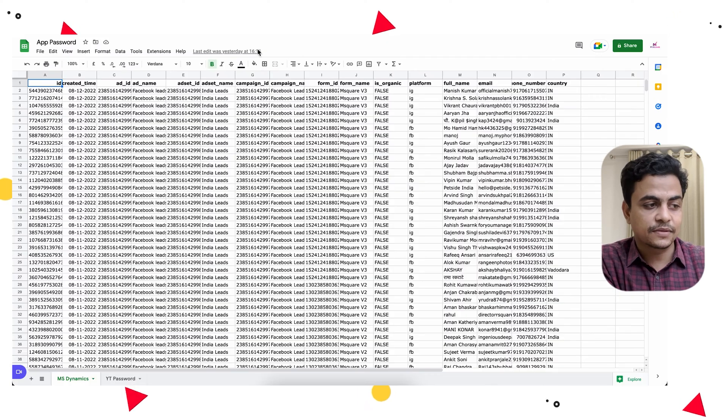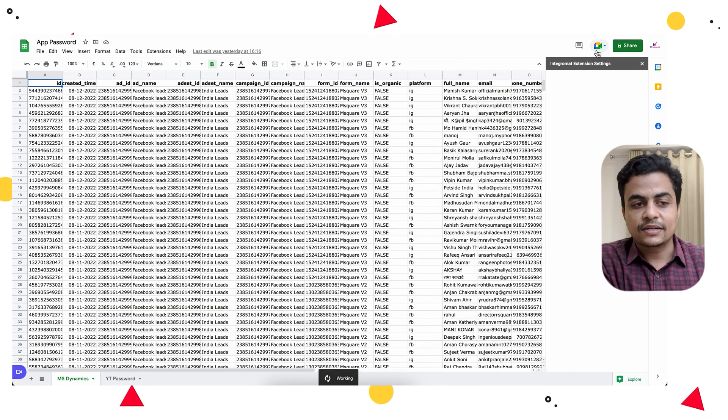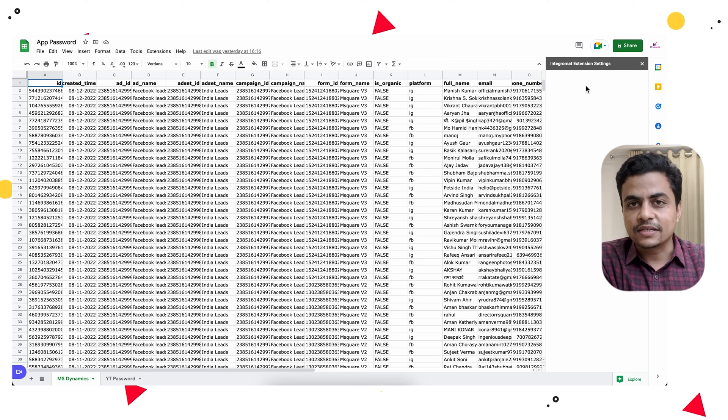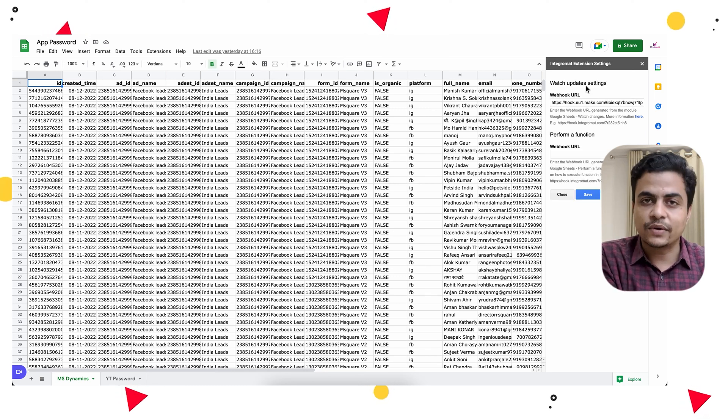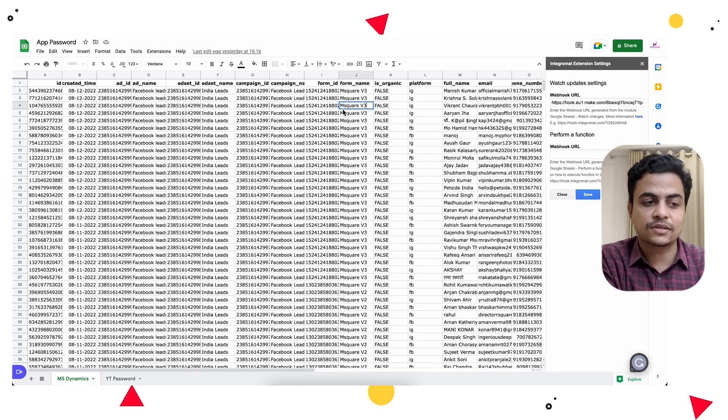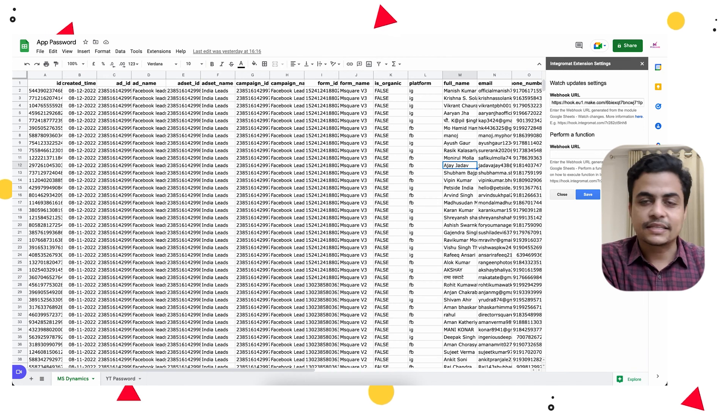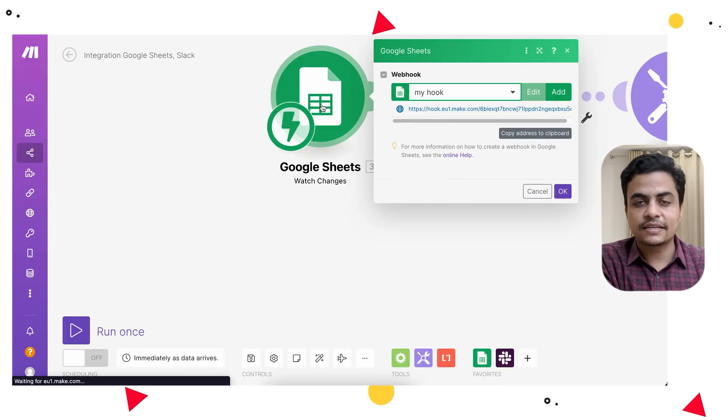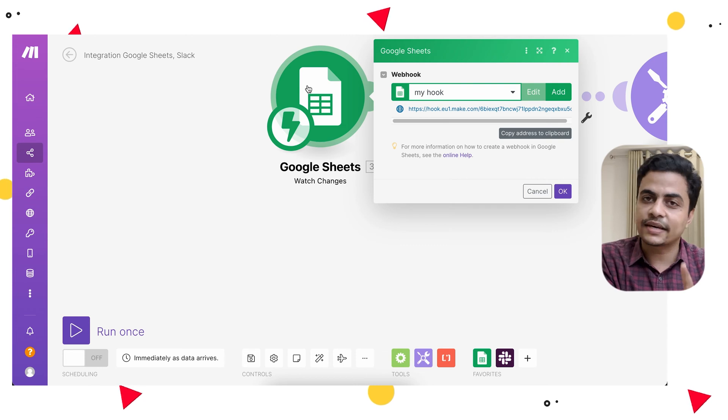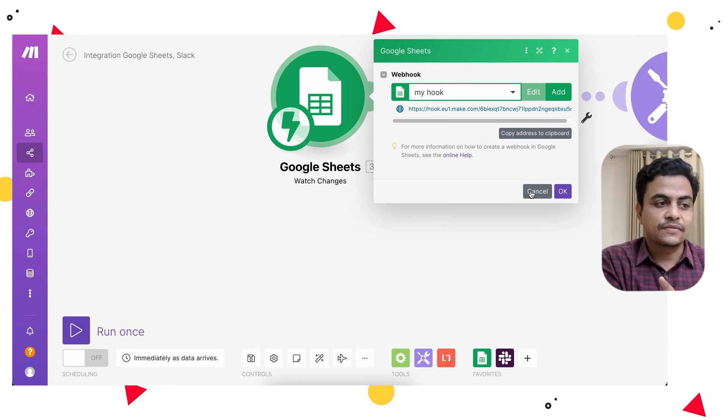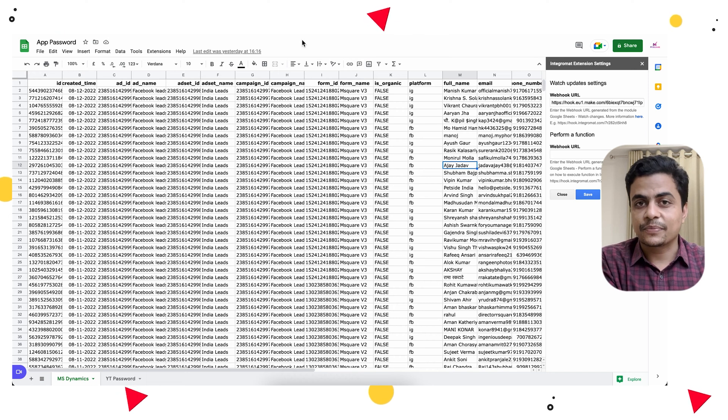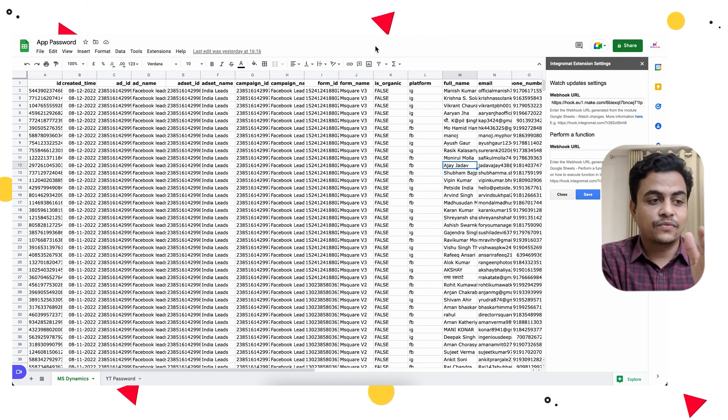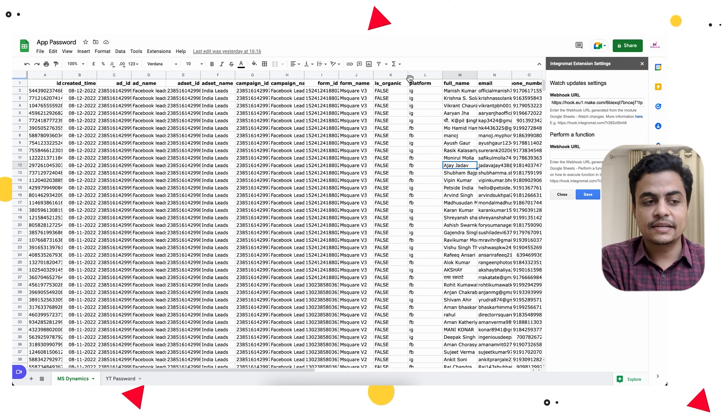This webhook will trigger on each and every small change that happens on my Google Sheet, whether it's required or not. Even if I go and change anywhere in this cell or that cell or somewhere else, it doesn't care. It simply triggers the scenario, and every trigger, every incoming webhook, will consume one operation. I'll keep losing operations without even knowing that my Google Sheet changes are impacting it.